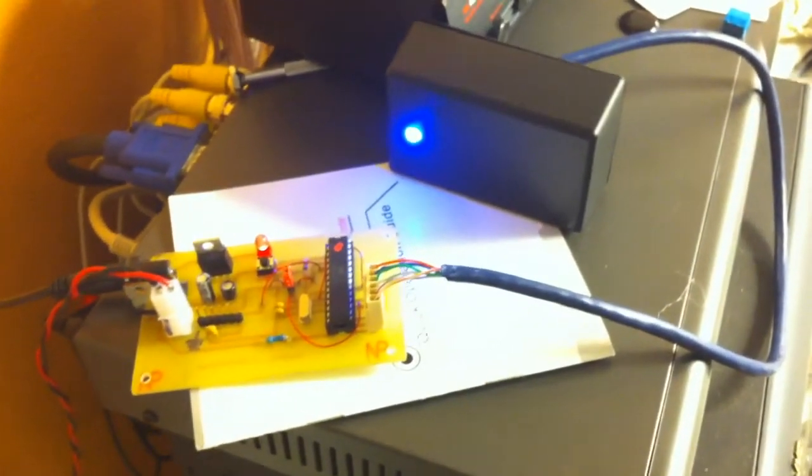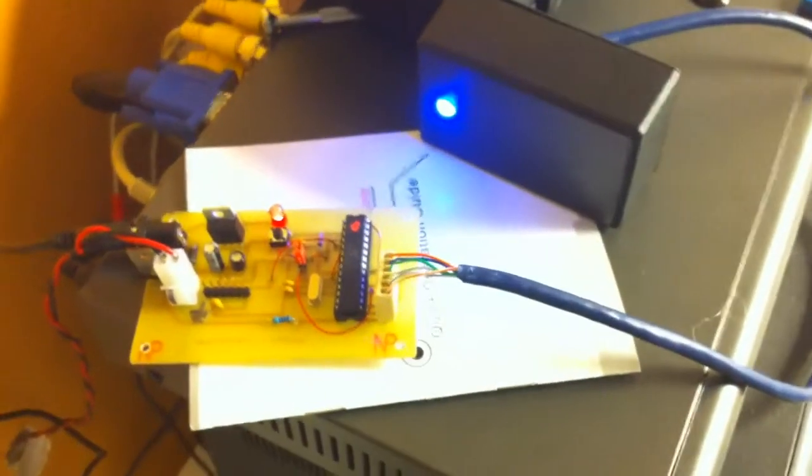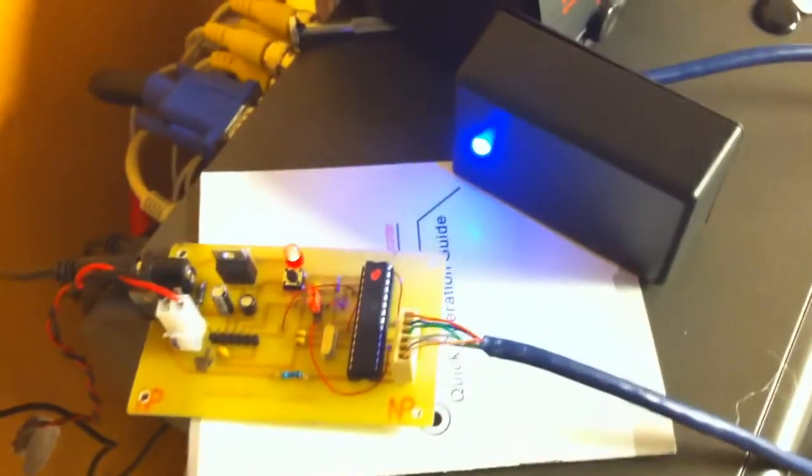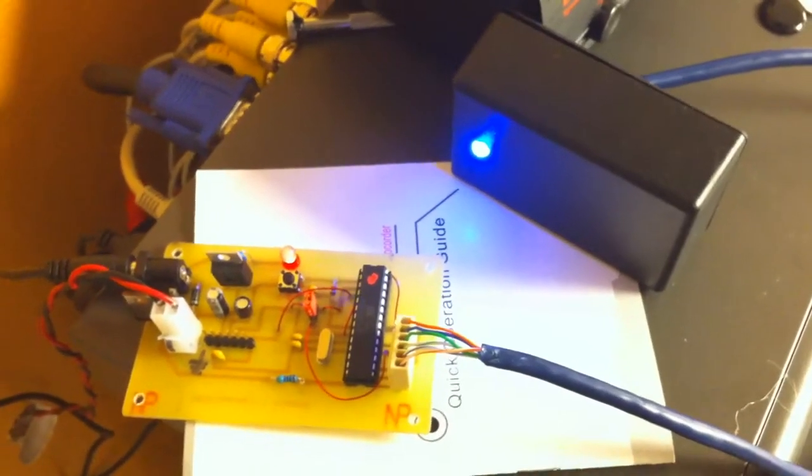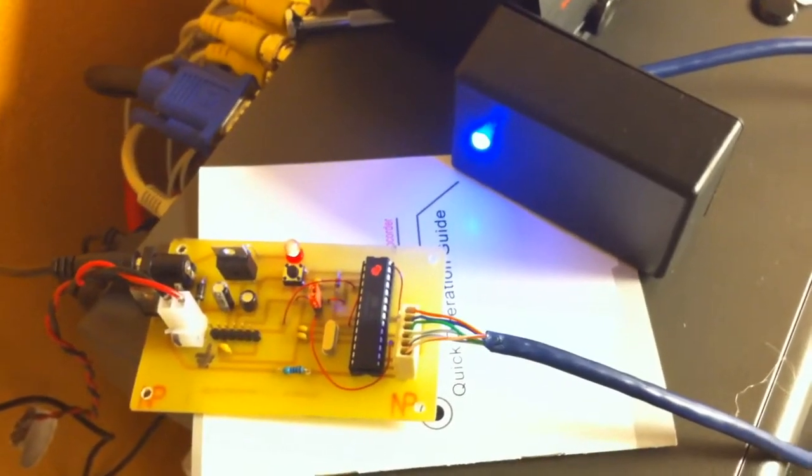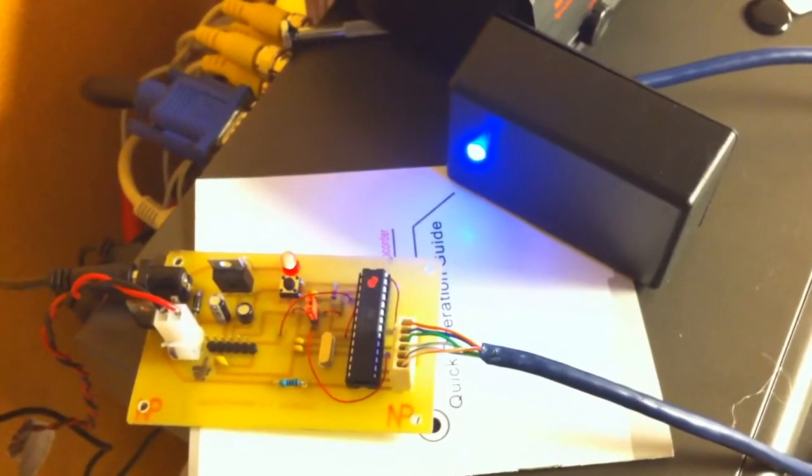And all the plans and schematics for both of these boards are going to be up on both the Instructables and my website.